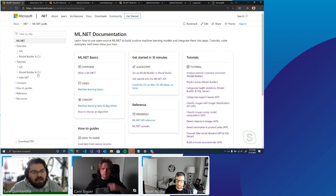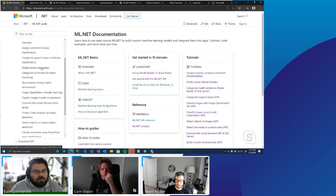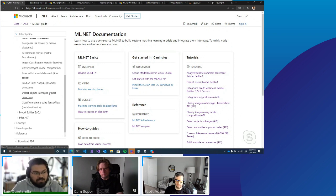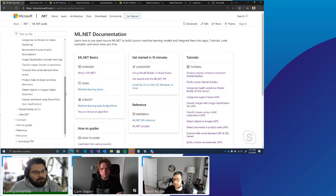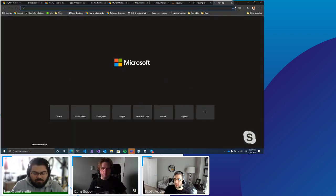For tutorials, same thing — we have API and Model Builder options. The tutorials are more end-to-end scenarios where you have your data and we take you through how to build a machine learning application. If you want to predict taxi fare prices, classify images, or use object detection with deep learning, those are all available. Deep learning is a subset of machine learning, which itself is a subset of AI — they're all nested within each other. ML.NET provides extensibility with deep learning frameworks like ONNX (Open Neural Network Exchange) and TensorFlow.